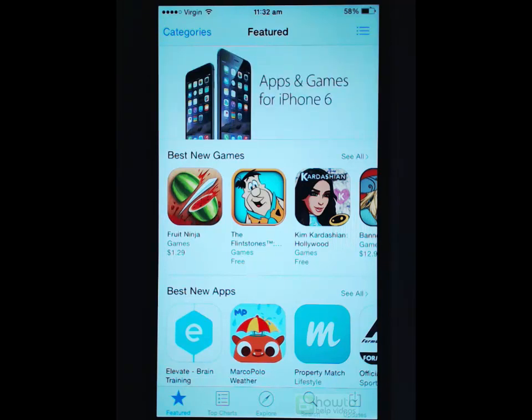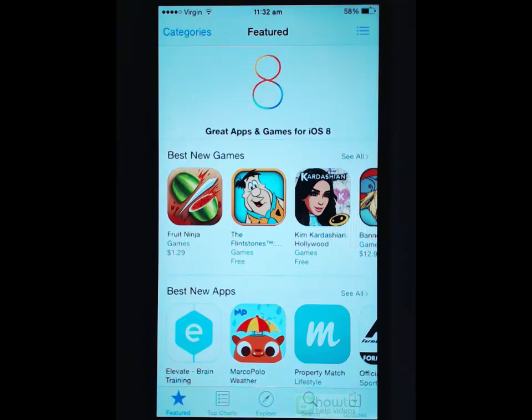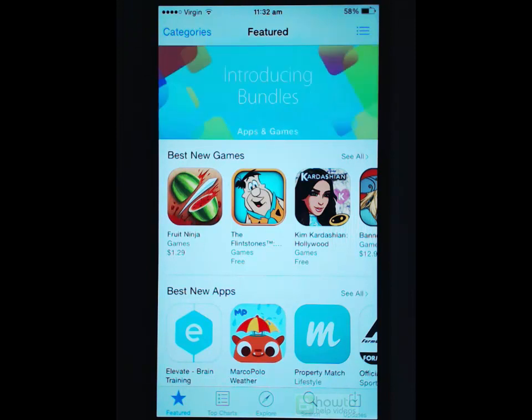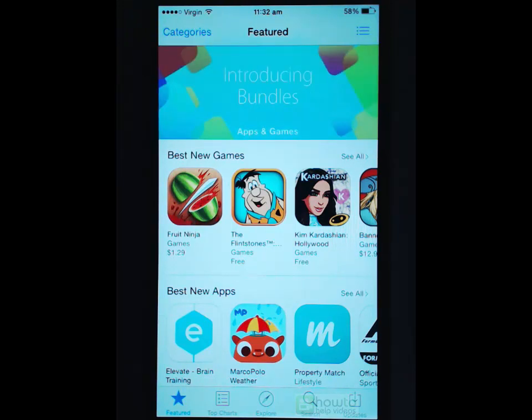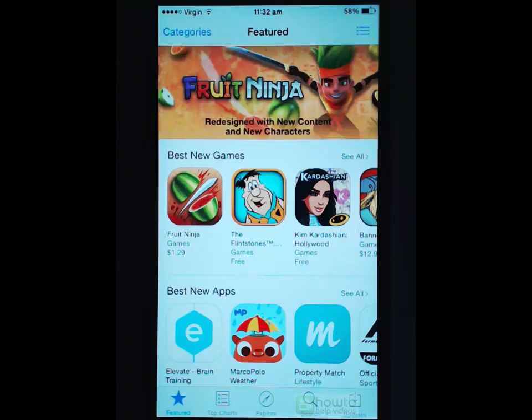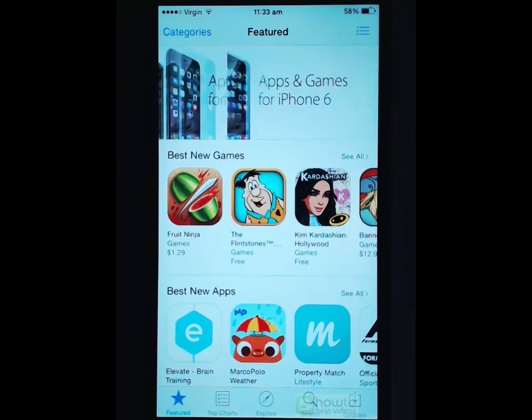So apps can be games, they can be programs that do things, they can store data and sometimes they can be really simple and just allow you to access a website. So instead of going through the web browser you can use an app and get better functionality of a particular website.